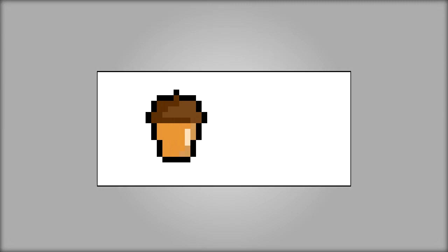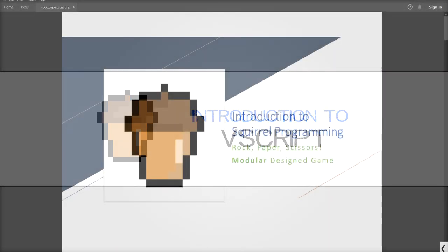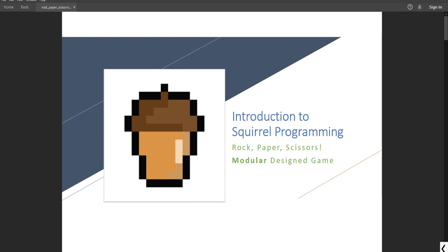Hello everyone and welcome to the introduction to Squirrel Programming. Today we're going to do rock paper scissors and this time it's going to go back to modular designed game.